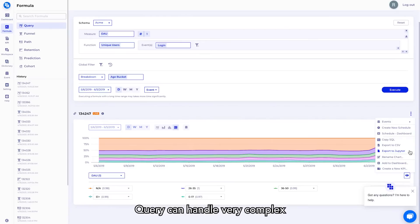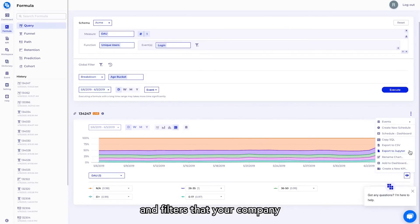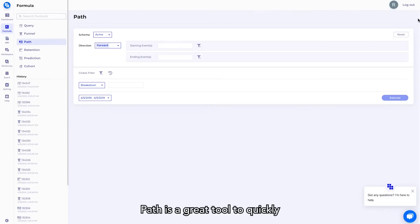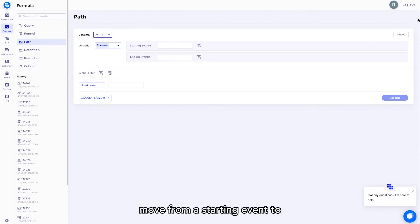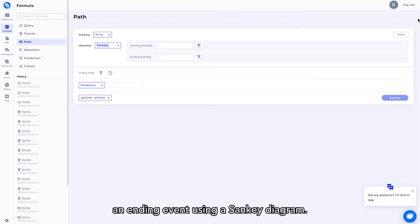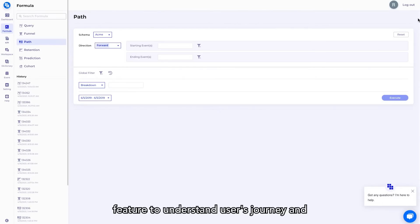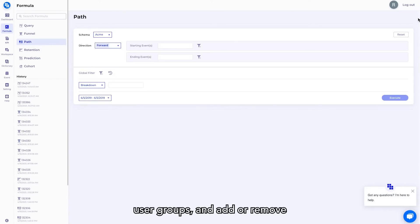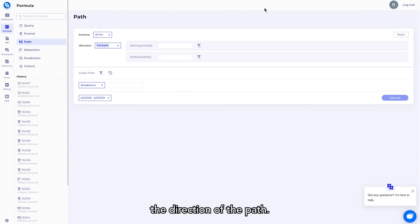Path is a great tool to quickly understand how users move from a starting event to an ending event using a Sankey diagram. You can employ this powerful feature to understand users' journey and identify potential design issues. Compare among different user groups and add or remove steps or reverse the direction of the path.